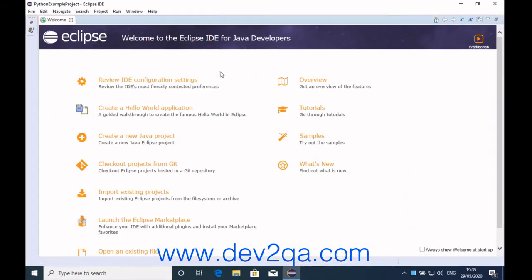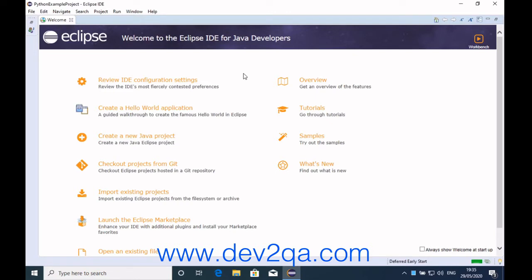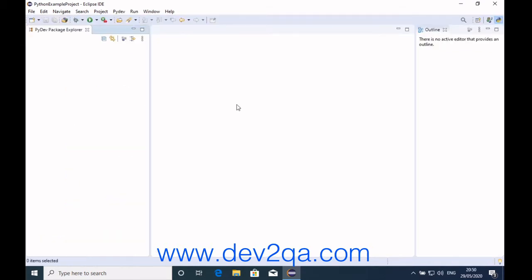Now the PyDev Eclipse IDE plugin has been installed successfully. We can use Eclipse to create Python projects, packages, and modules with PyDev. First, create a PyDev Python project.